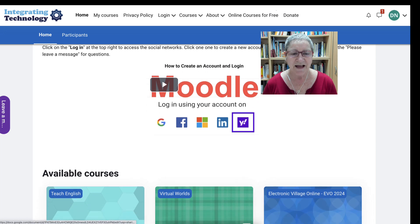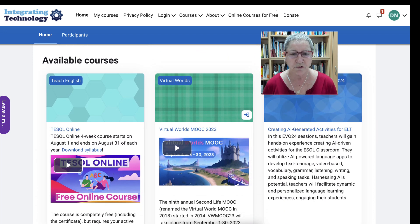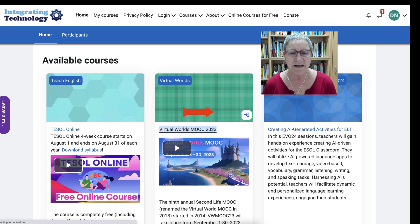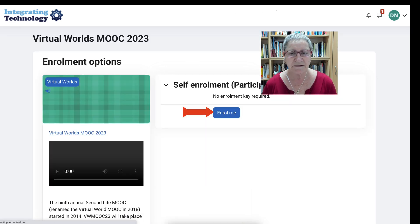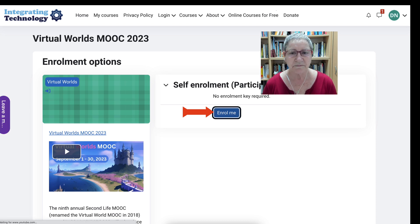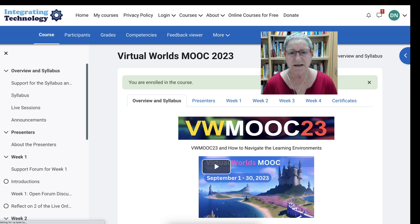So let's scroll down and go into the available courses and what we're looking at is Virtual Worlds MOOC for 2023. Click on that and then it says enroll me. Click on enroll and you're in. That's how fast it is.